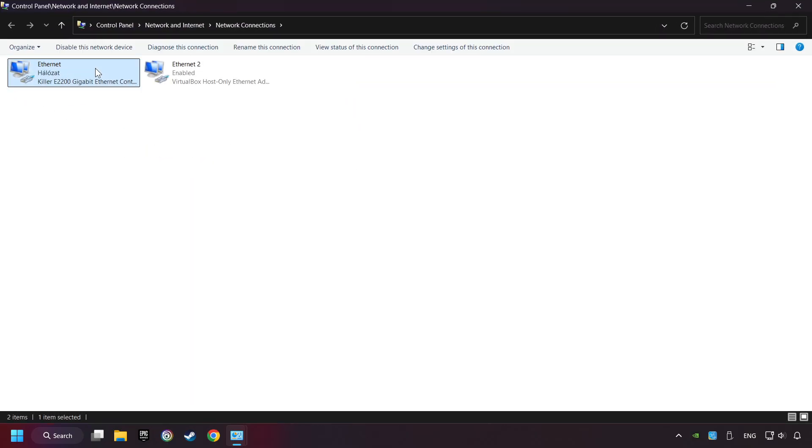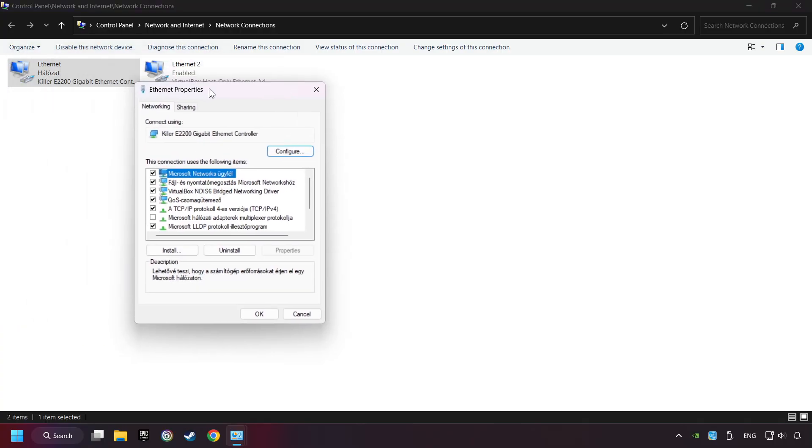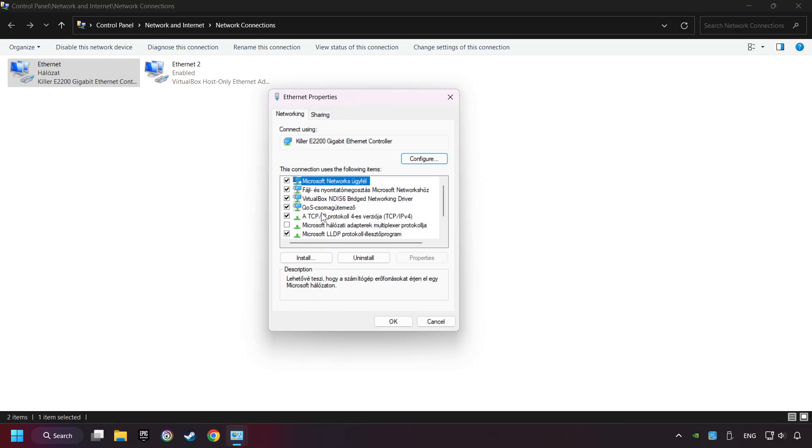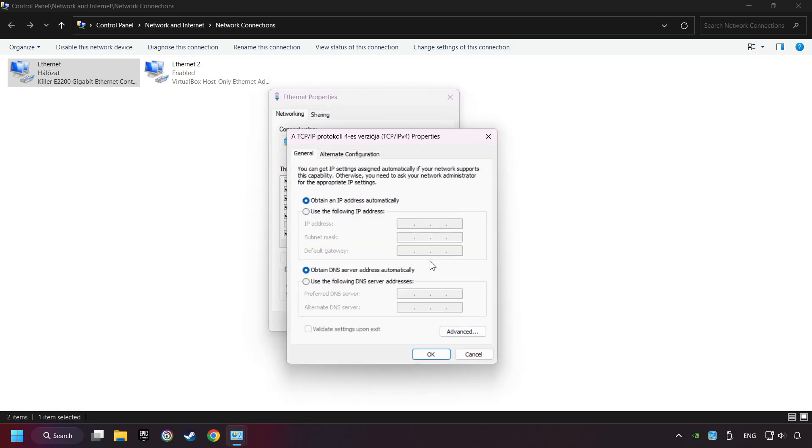Right-click your network and click Properties. Select TCP/IP protocol version 4 and click Properties.